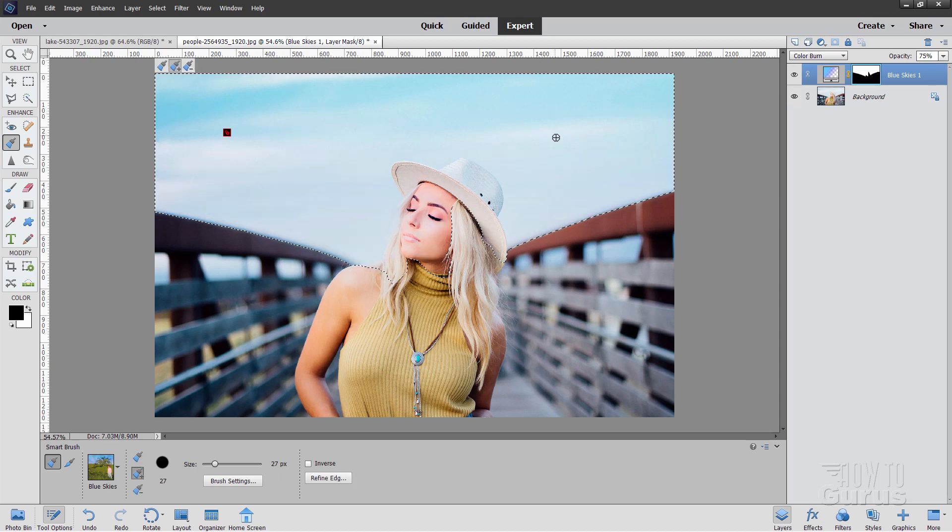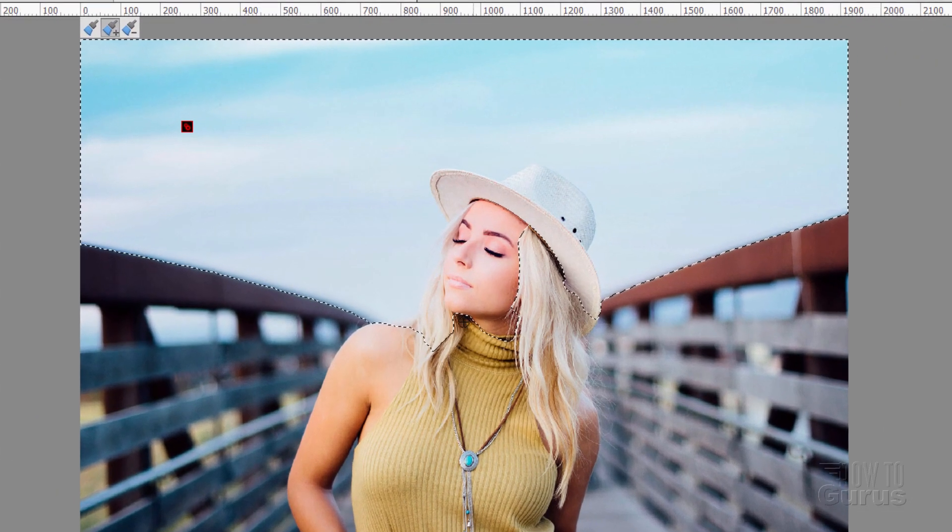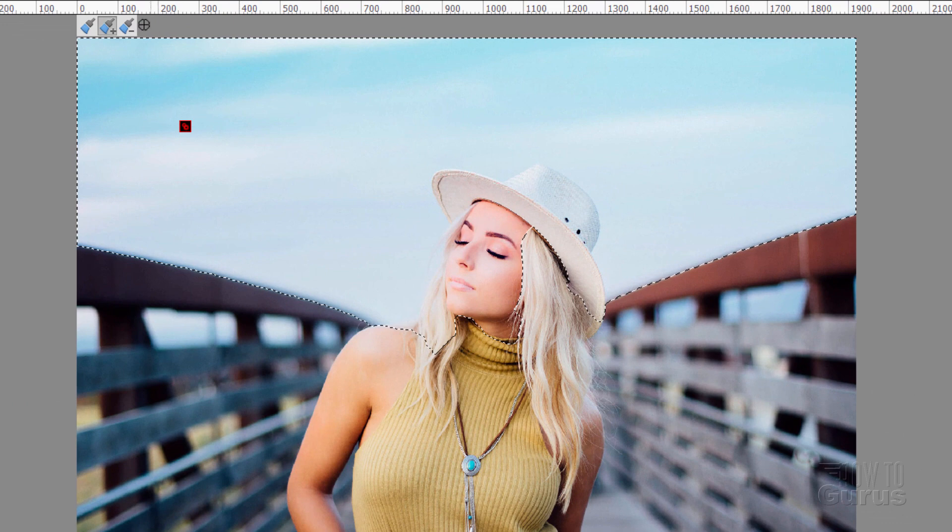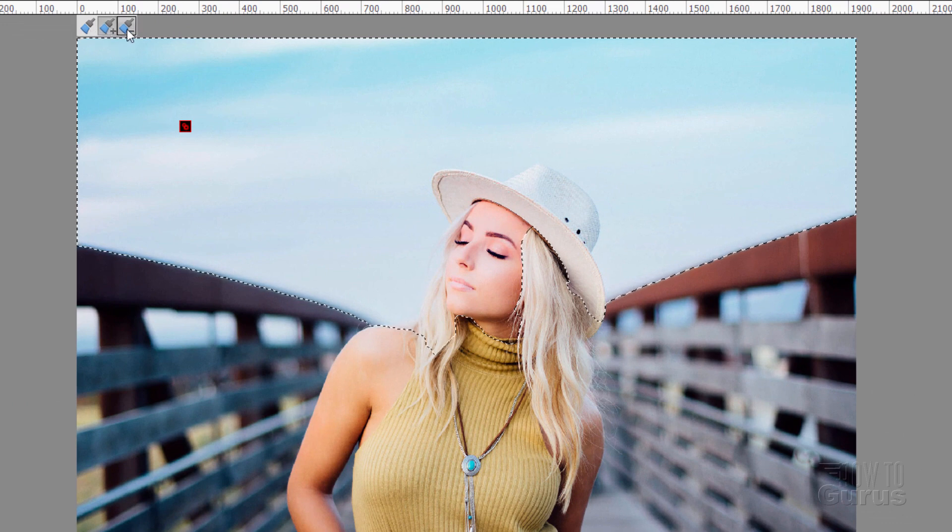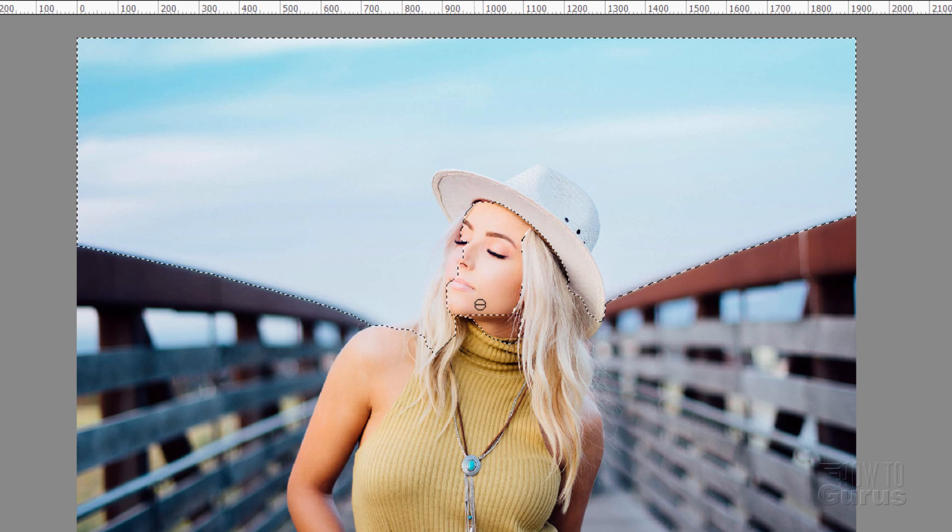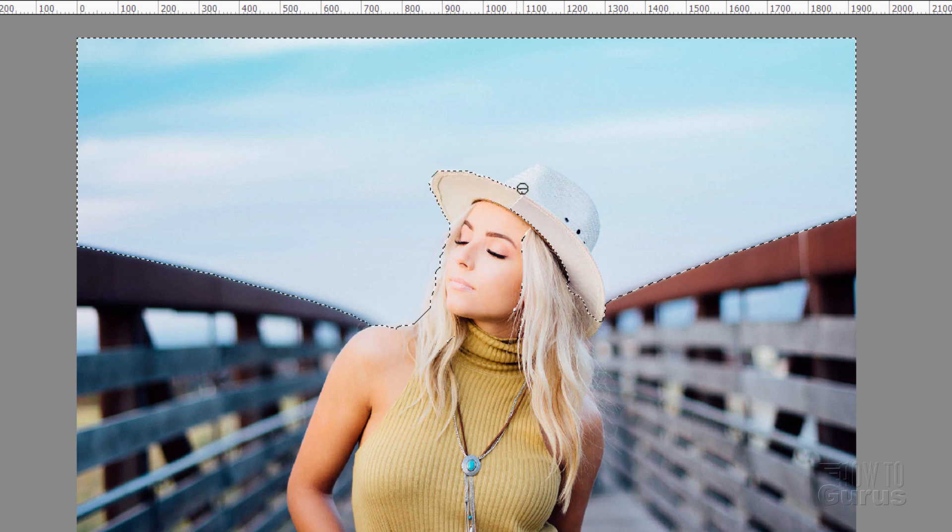Now, if it goes too far, like it's already brought in her face in here and some of her hair and the hat, we can fix that up here with these two buttons. There's the subtract brush button. I'll come in here, and we'll take our face back out of that selection. And the hair right in here. And we'll get that hat back out again.